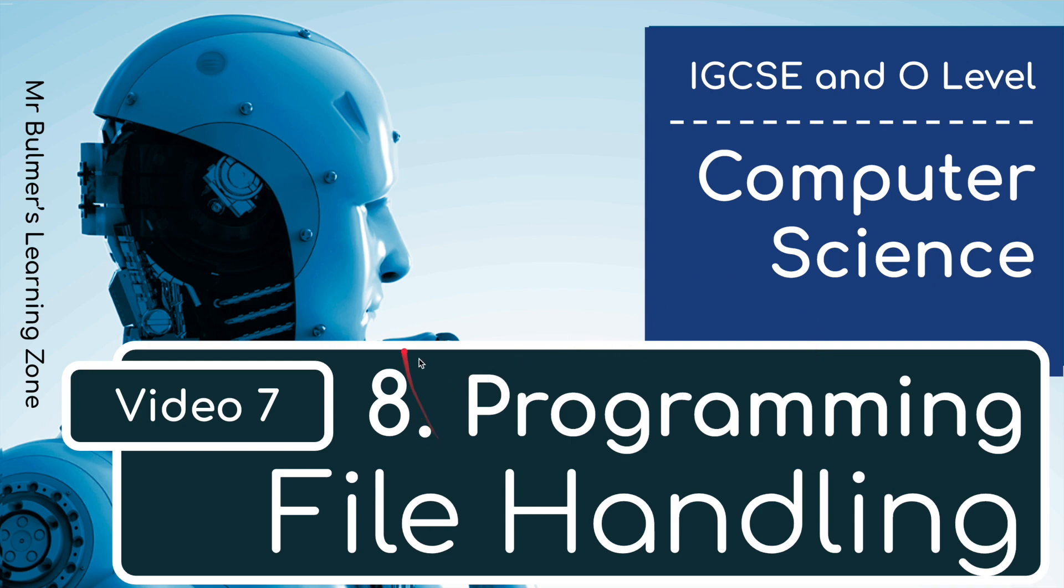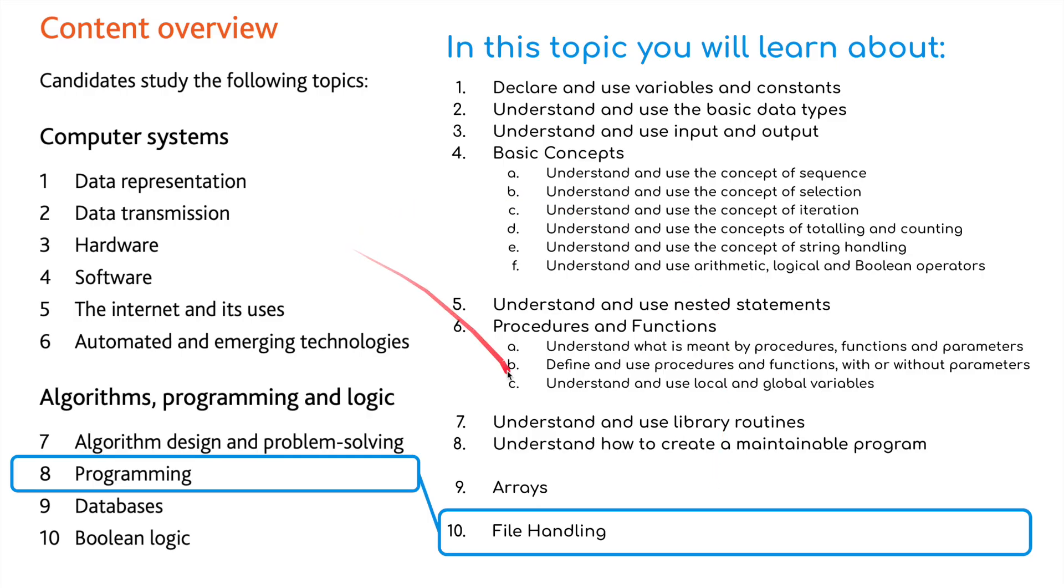Hello and welcome back to the final video for Topic 8 programming. This time we're going to be looking at file handling. As you can see here, this is the final part of Topic 8 programming.